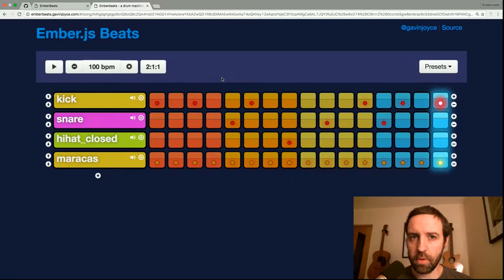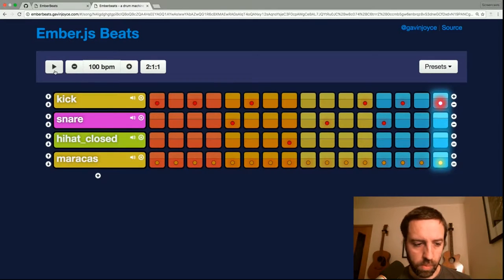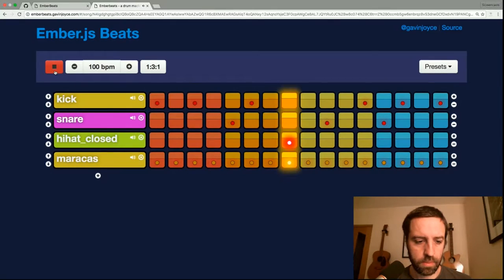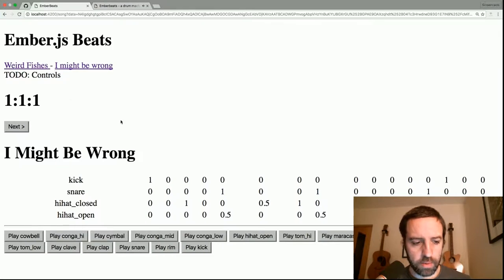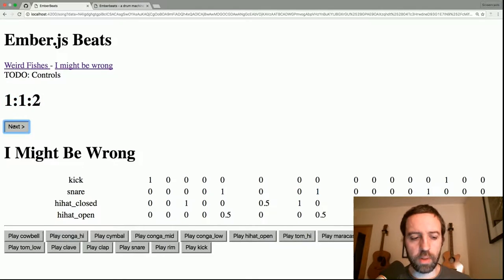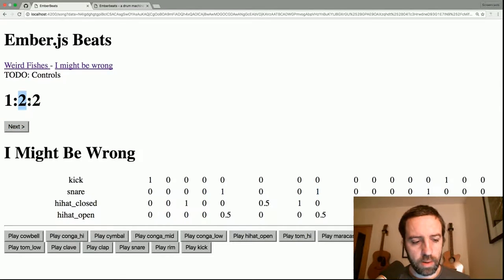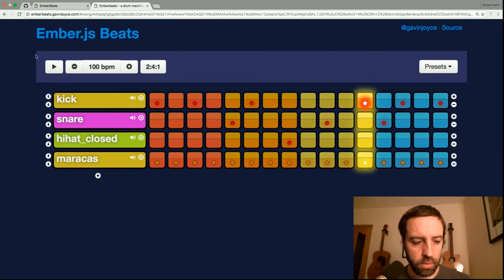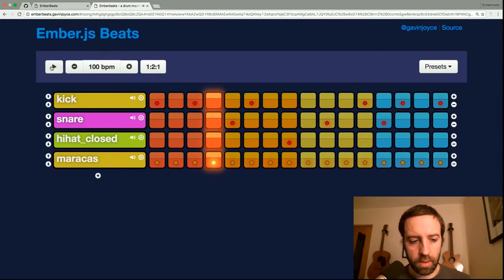Hey, how's it going? Welcome to episode four of Let's Build a Drum Machine in Ember. So this is what we're going to be building, and here's where we are at the moment. In the last episode we were working on the controls component, showing the section of the song that we're currently in. So we can step through — these are beats and these are bars. So I think what we'll try to do today is finish out a play and a stop button.